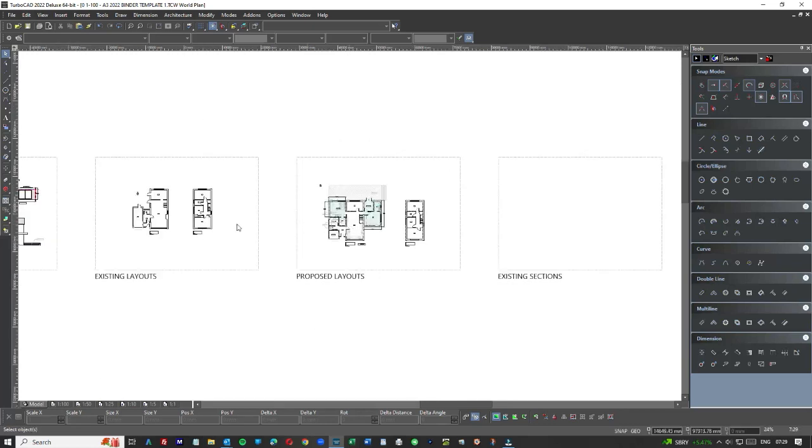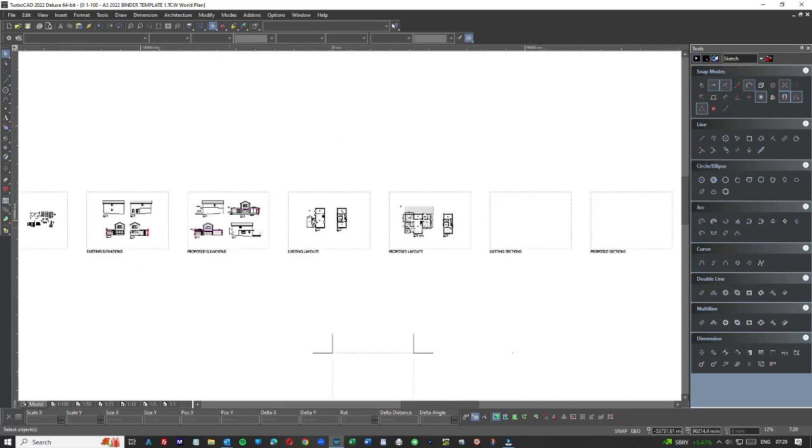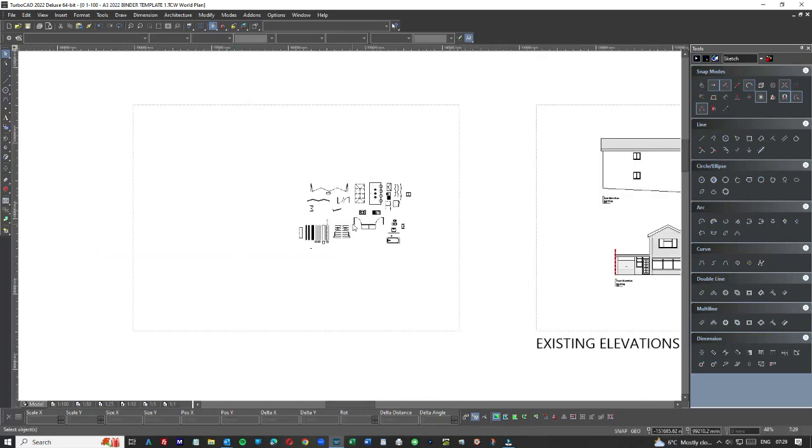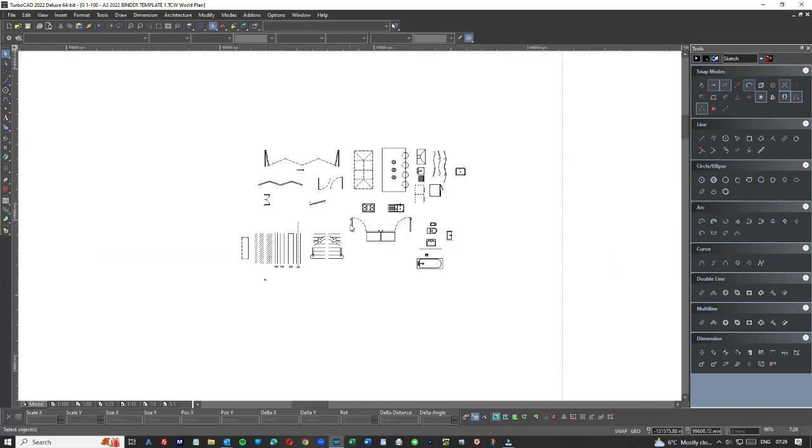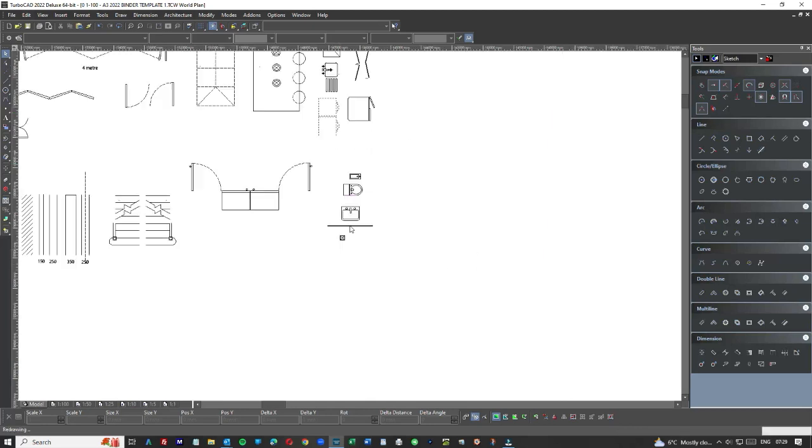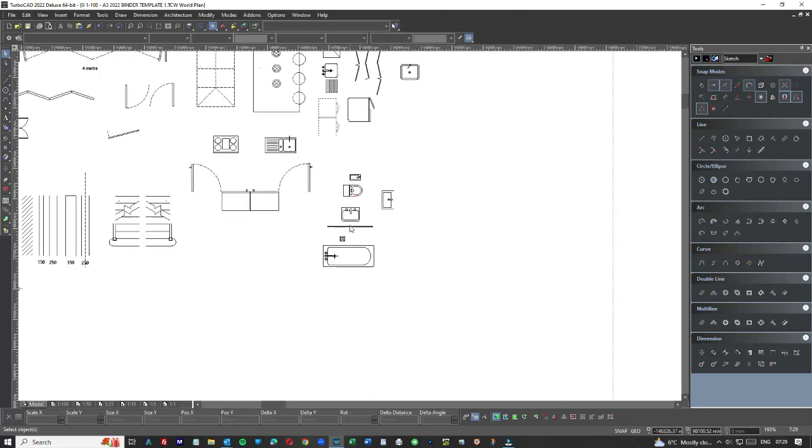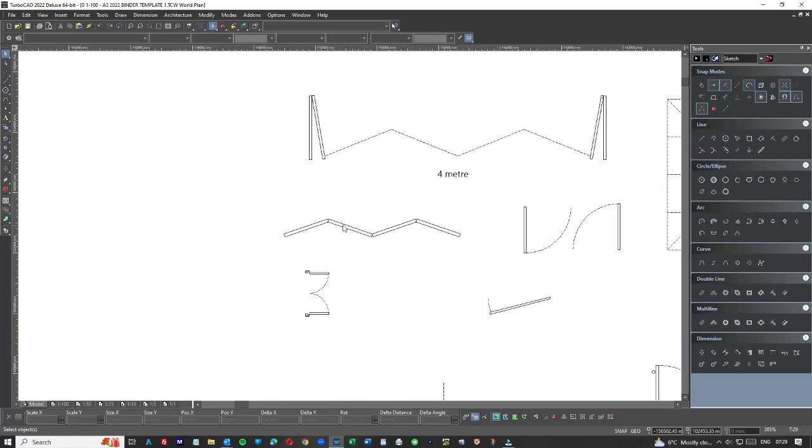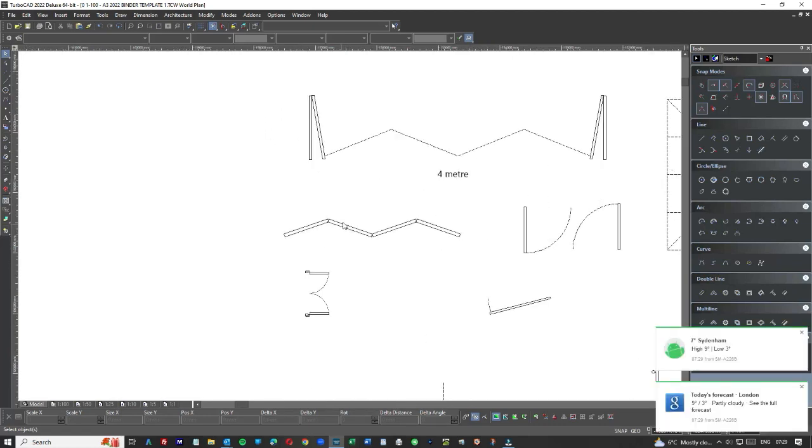So now what we have here, and this is the existing elevations and proposed elevations, and this is something else we use all the time. And this is common elements that we insert into drawings like bathroom fittings, kitchen fittings, lanterns, staircase, bits and pieces that we use, you know, bifold doors, folding doors and so on.